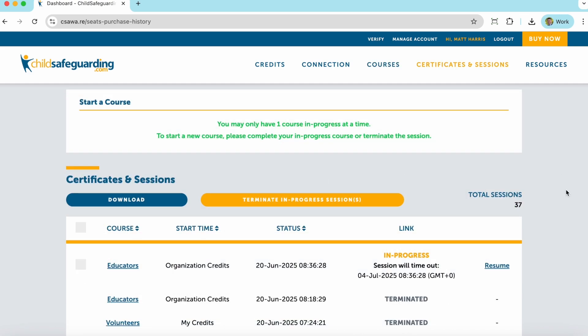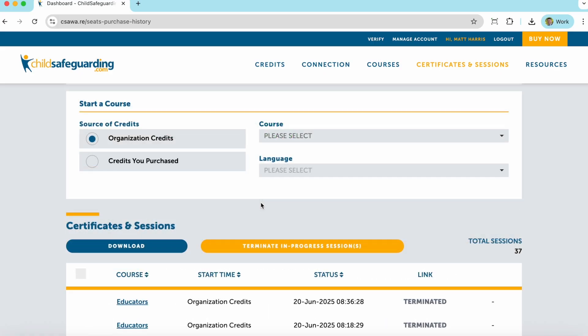For this particular learner, they have a course in progress, which means they cannot start a second course. In order to resume the course that they have already started, they will just click the resume button down here at the bottom. If the learner does not plan to complete the course, they can terminate their session by clicking on the box and clicking the terminate button here. Once they terminate their active session, they then have the opportunity to start a new course.